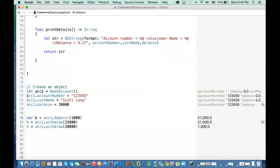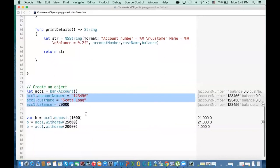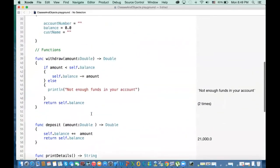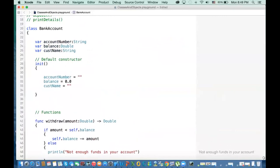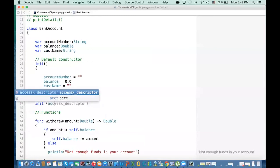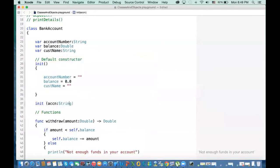Now, remember I mentioned a non-default constructor. Sometimes when designing an application you require the caller to pass important information when creating an object. So I create another init method that takes parameters: 'init(accountNum: String, balance: Double, customerName: String)'.